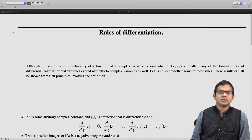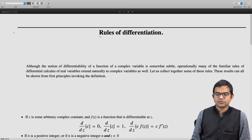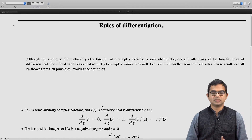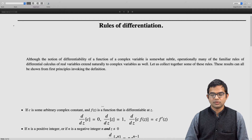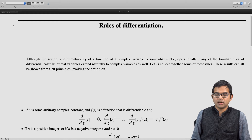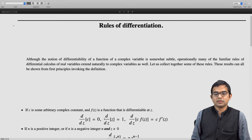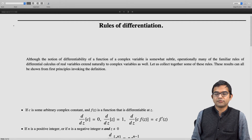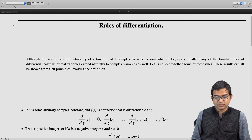If c is some arbitrary complex constant and f of z is a function that is differentiable at z, then the derivative of just the constant is 0, just like with a function of a real variable. The derivative of z is 1, and the derivative of c times f of z is equal to c times f prime of z. This f prime of z is guaranteed to have meaning because we say the function is differentiable at z.